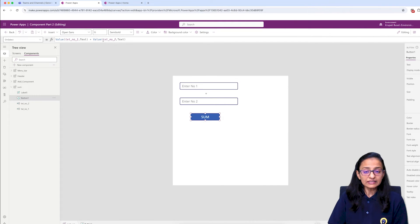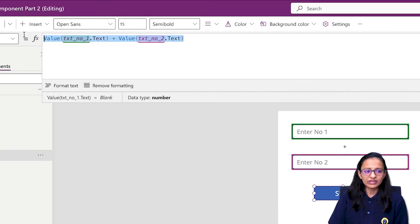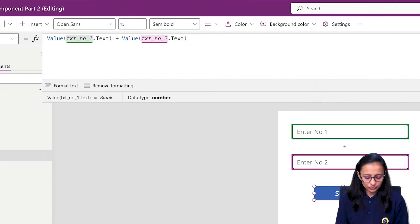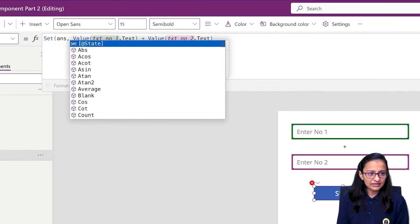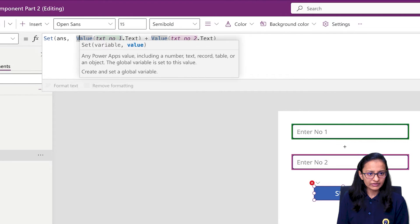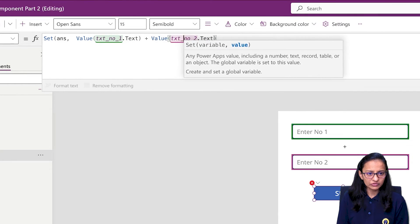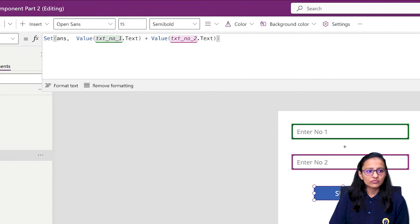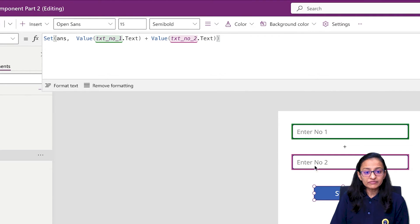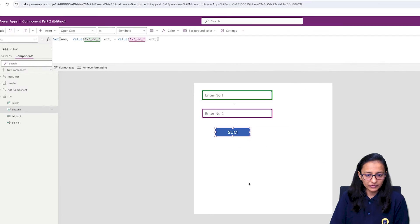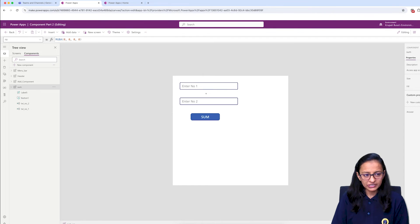Now if I just write the formula it won't store the answer anywhere, so I'll store the sum result in a variable. On the Sum button I'll use Set() — Set(ans, Value(txtNumber1.Text) + Value(txtNumber2.Text)) — which assigns the summation result into the variable 'ans'. Let me save. Now I want to give the value of that variable to the output property.